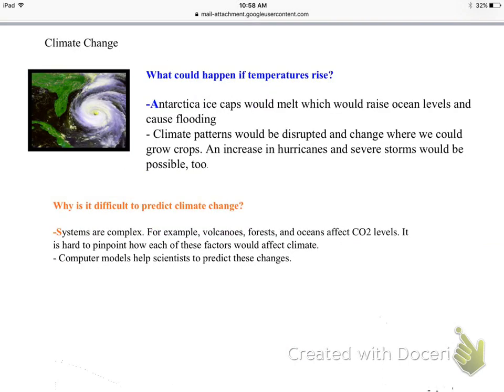What would happen if temperatures do rise? Antarctica's ice caps would melt, causing ocean levels to rise and flooding in low-lying areas — all of our beach towns would go underwater.